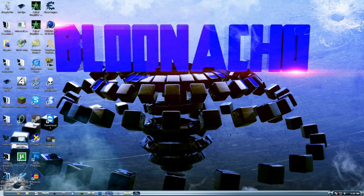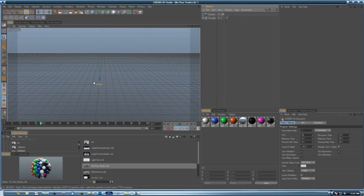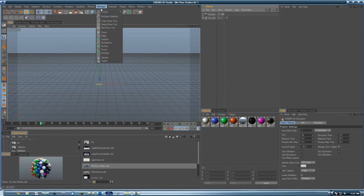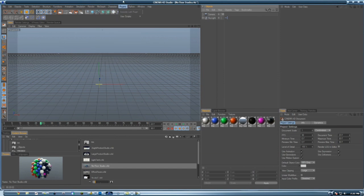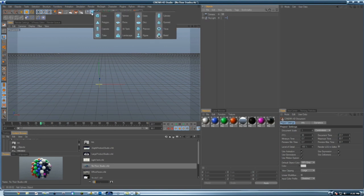Okay, so today is a tutorial on Cinema 4D. You can use R11, but I'm using R12. I'm using the formula effector and object cloner.